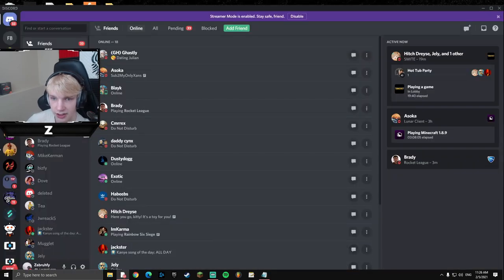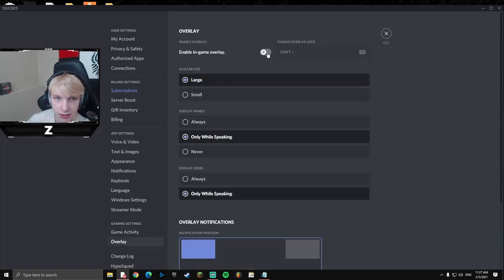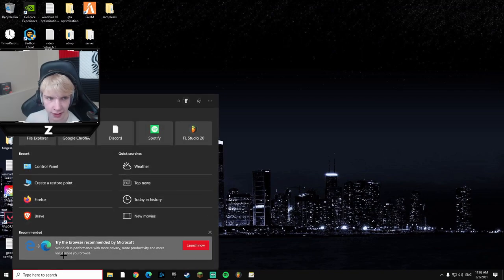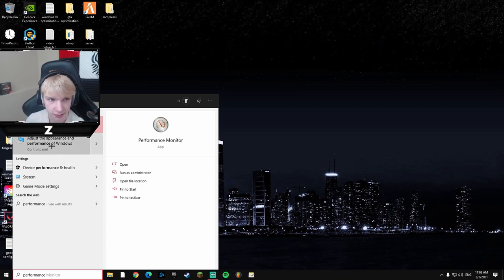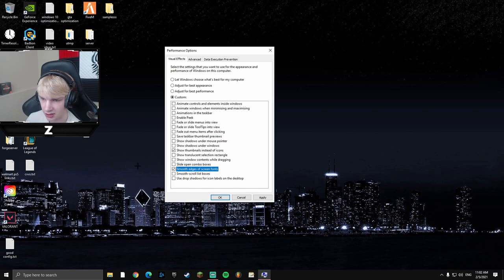In-game overlay in Discord is another thing you're probably using without realizing. Go to User Settings in Discord, scroll down to Overlay, and turn it off — it'll give you less input delay and better performance. Then search 'performance' in the Windows search bar and open 'Adjust the appearance and performance of Windows.' Select Custom, check only 'Show thumbnails instead of icons' and 'Smooth edges of screen fonts,' uncheck everything else, and hit Apply.